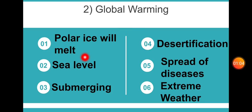Due to global warming, the polar ice will melt. If the polar ice melts, the sea level will rise. If the sea level rises, low-lying areas will submerge under water. This leads to desertification and desert climatic conditions. Other effects include spread of diseases and extreme weather conditions like floods and extreme cold.